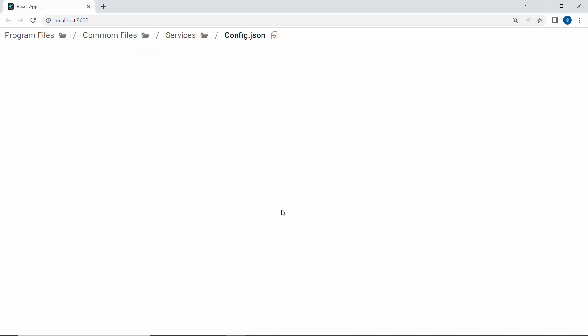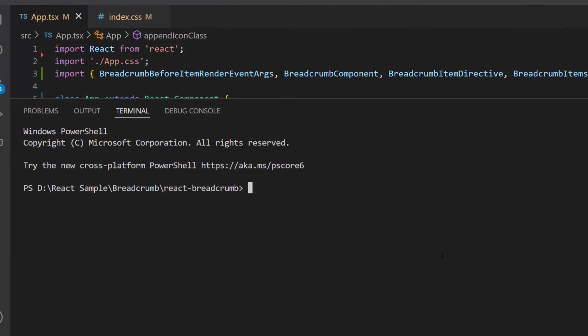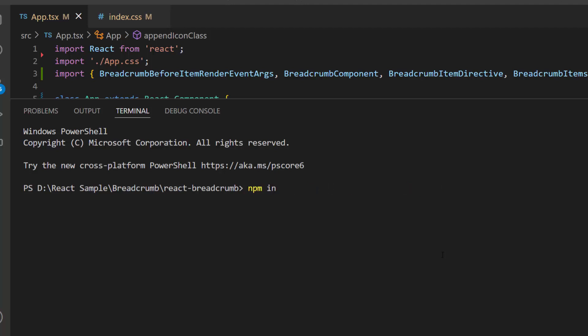Next, I will show you how to customize breadcrumb items using the React chip component. First, I need to install the button package using the command npm install at syncfusion slash ej2 react buttons hyphen hyphen save. As I have already installed the SyncFusion React Buttons package in my application, I am skipping this step here.